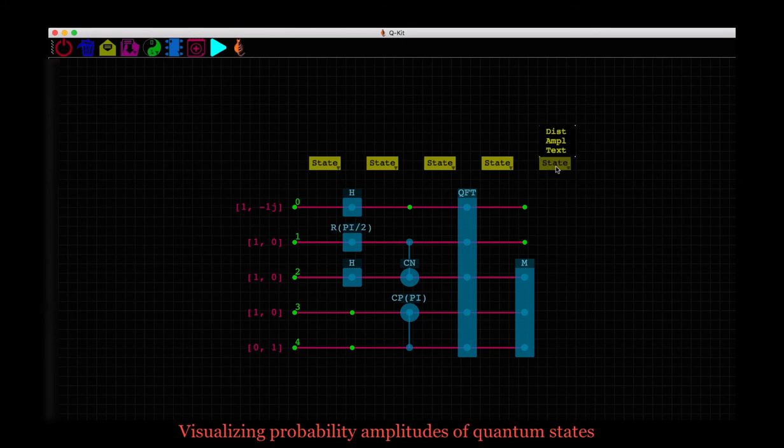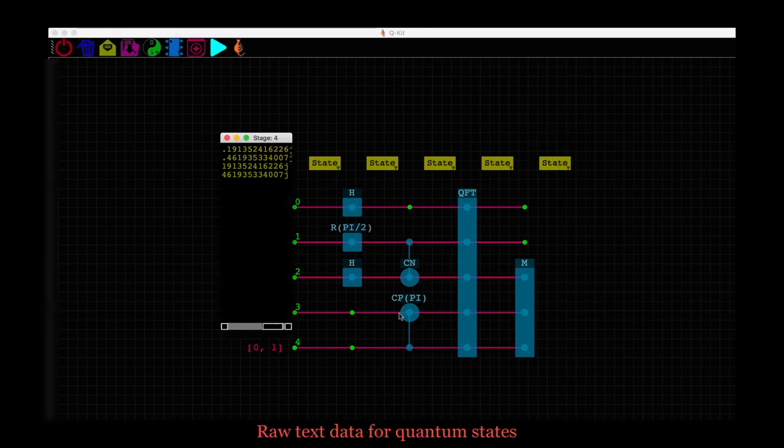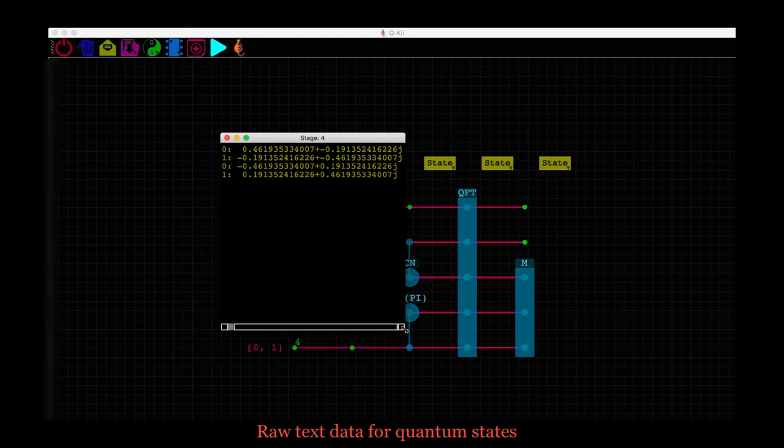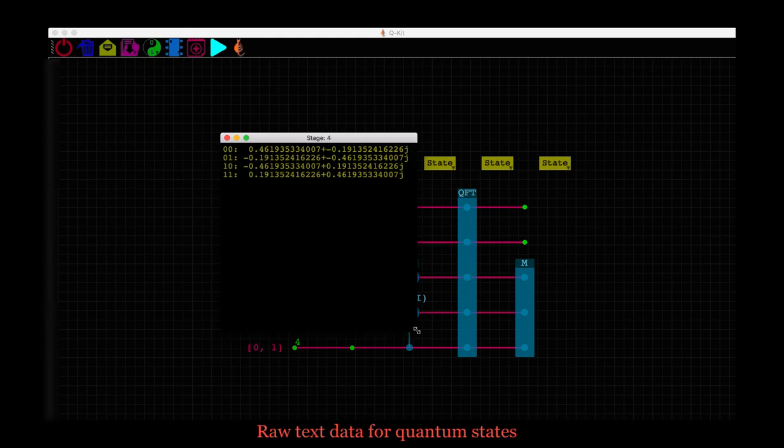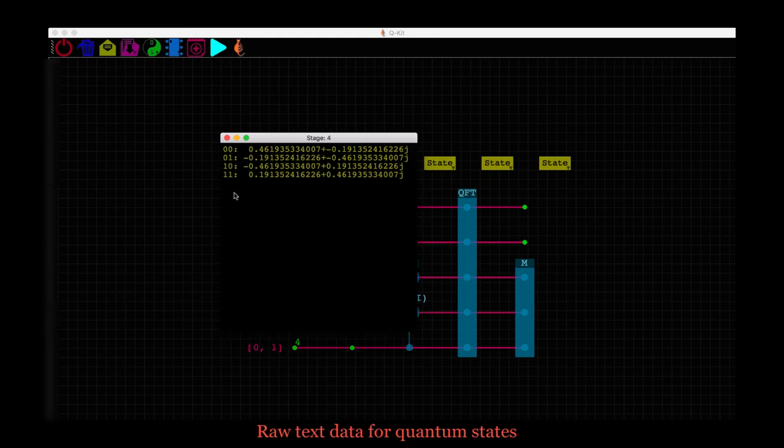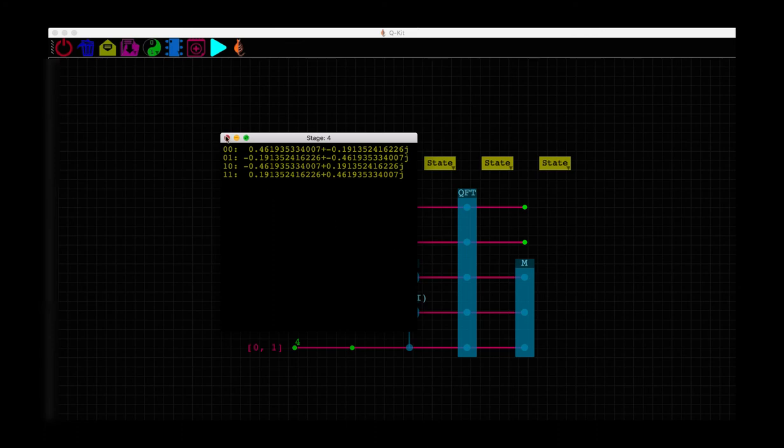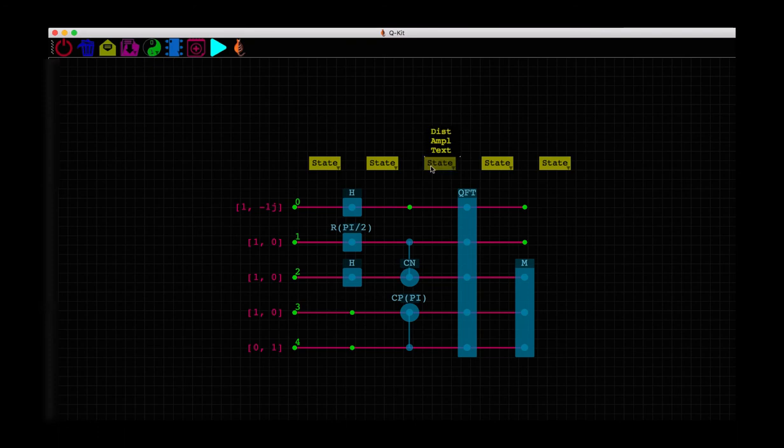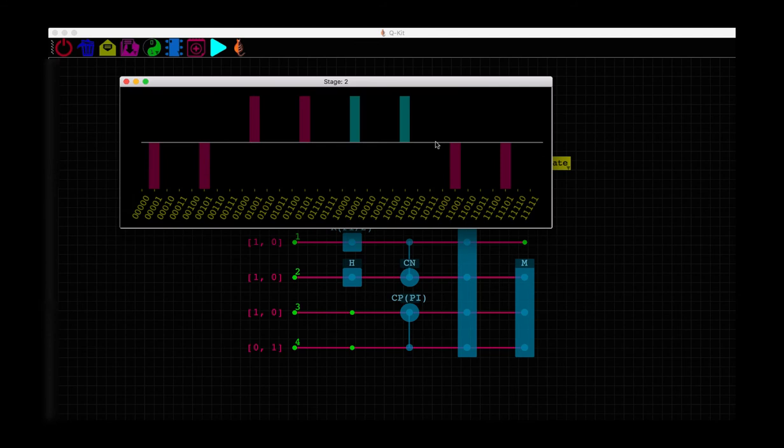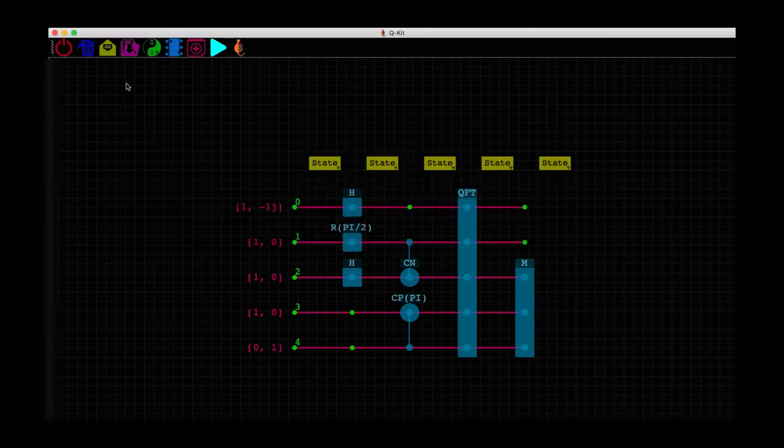We also have access to the raw text with this option here. This is the same information as the amplitude plot in text format. Note that there is information only about two qubits here, that is the number of bits in these binary representations. That is because we already measured these three qubits and collapsed them to some random state. We can also look at a state at any other stage in the circuit. And here we have information from all five qubits.